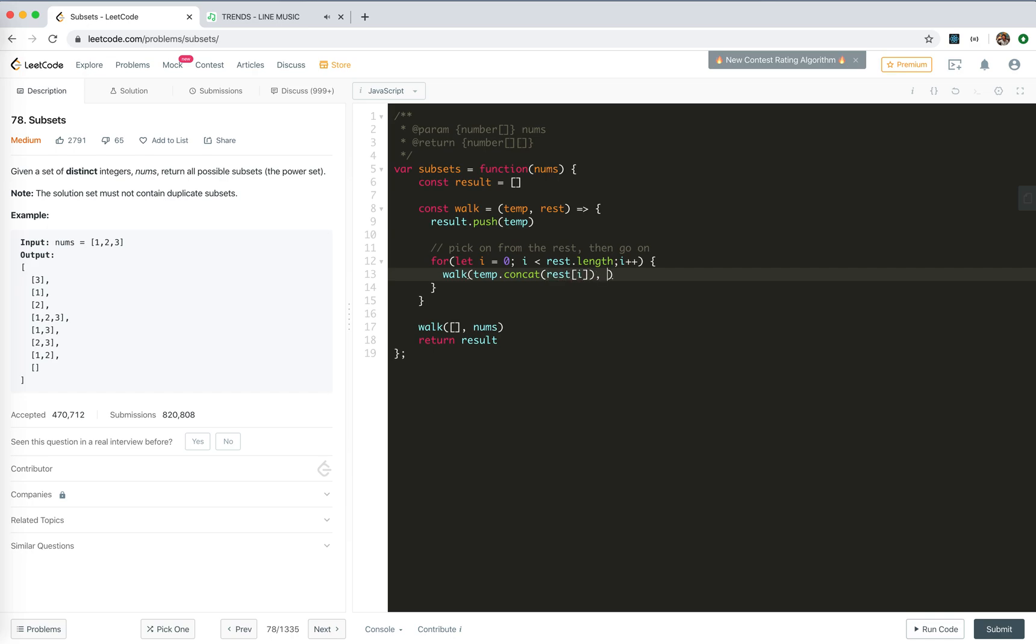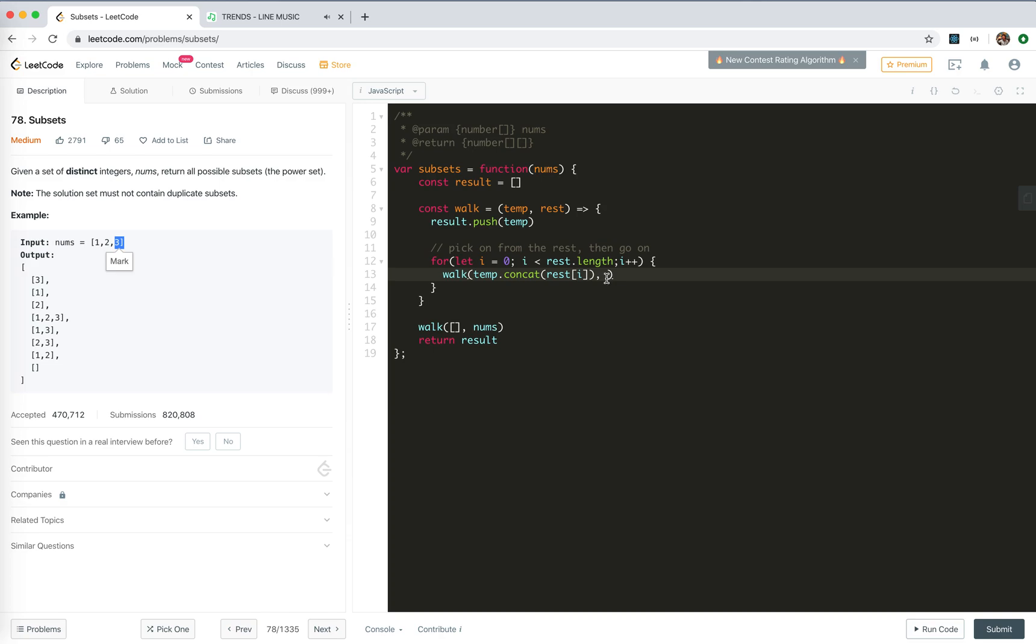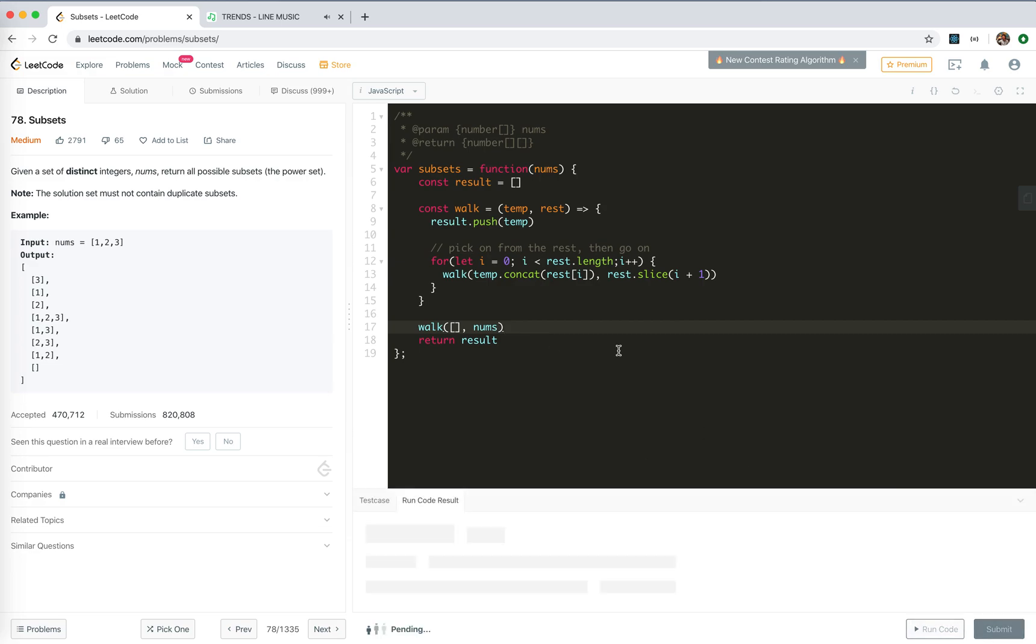The rest would be, okay, we need to keep it from duplicates. We would pick the number, keep the numbers after, right? If I pick, now we have picked two, then one would not be eligible, because it is already traversed by when we pick one. So we only pick numbers after them. So it would be rest slice i plus one. And it should be done.